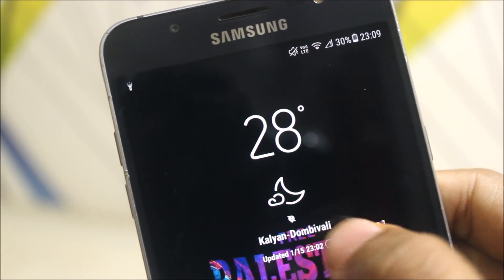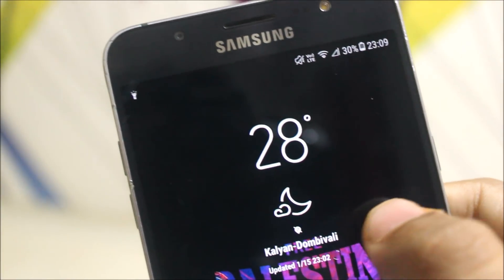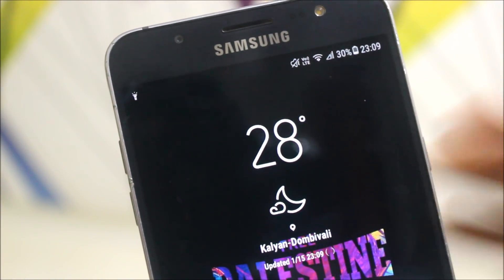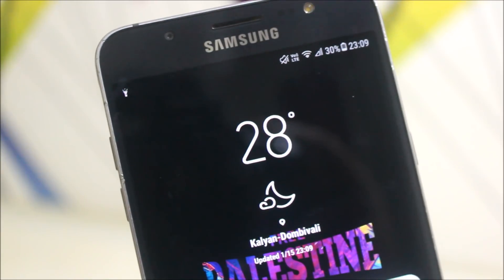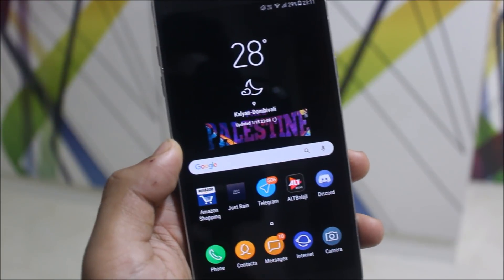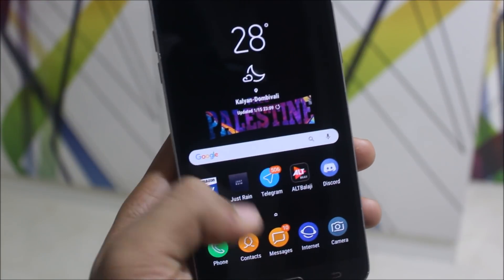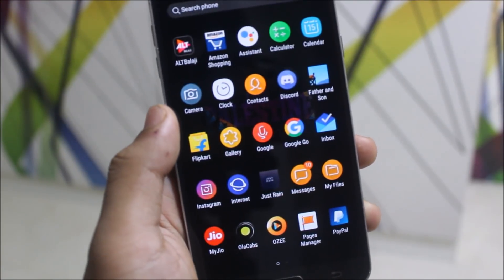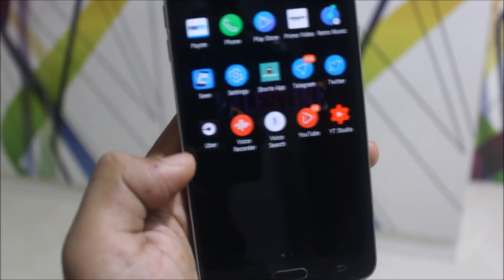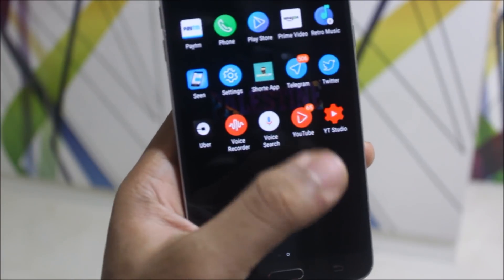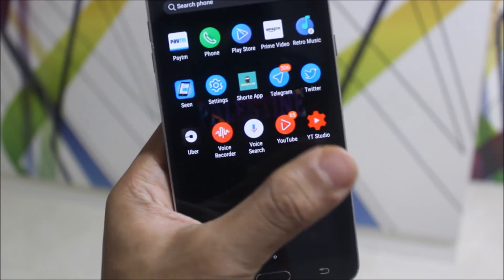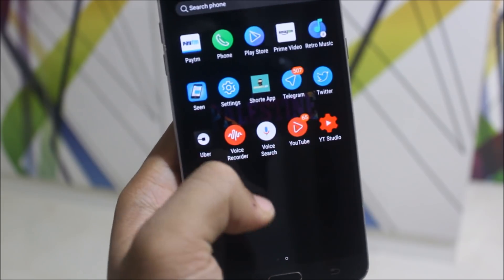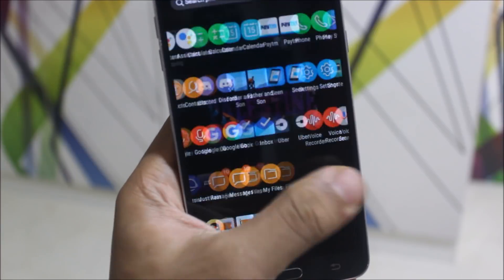The location icon is a bit different — you can click it and see the difference. You can also see that app icons are themed. The Telegram icon has changed, and some more icons have been changed like YouTube and the voice recorder. The Twitter one also looks good in this outline theme.